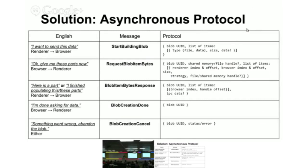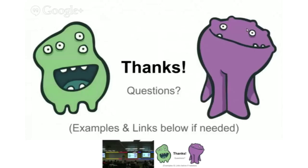We need to move to an asynchronous protocol where the browser can request data instead of it getting thrown at the browser, and the renderer can save stuff straight to files. This is a quick description of the new asynchronous protocol. Basically saying I want to send this stuff to the browser, the browser can ask for parts instead of having memory sent at it right away. Any questions?